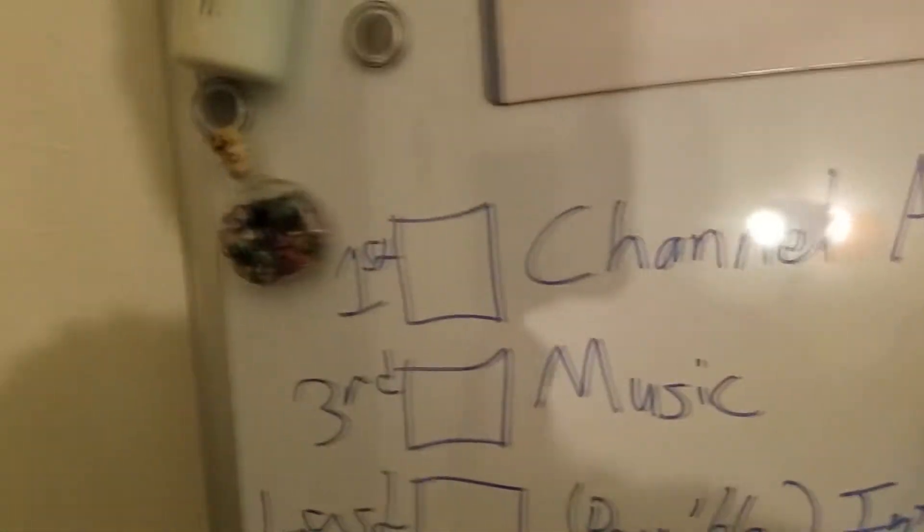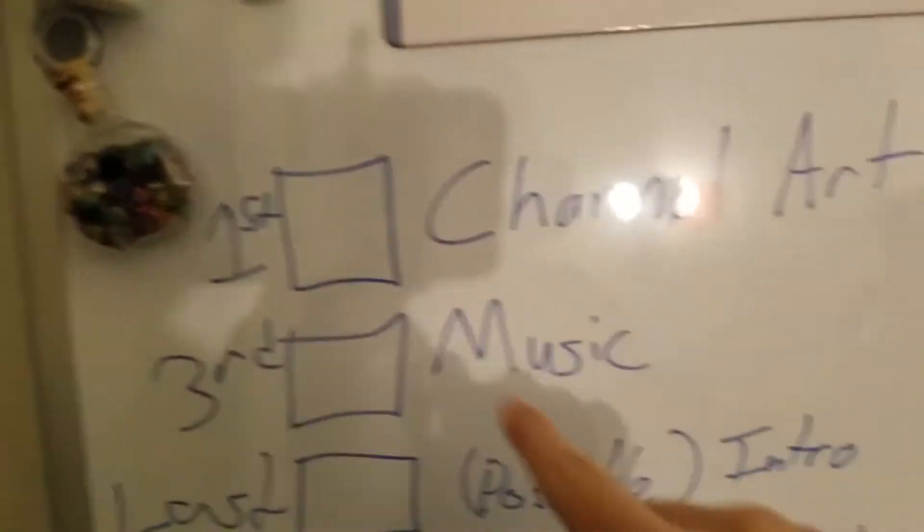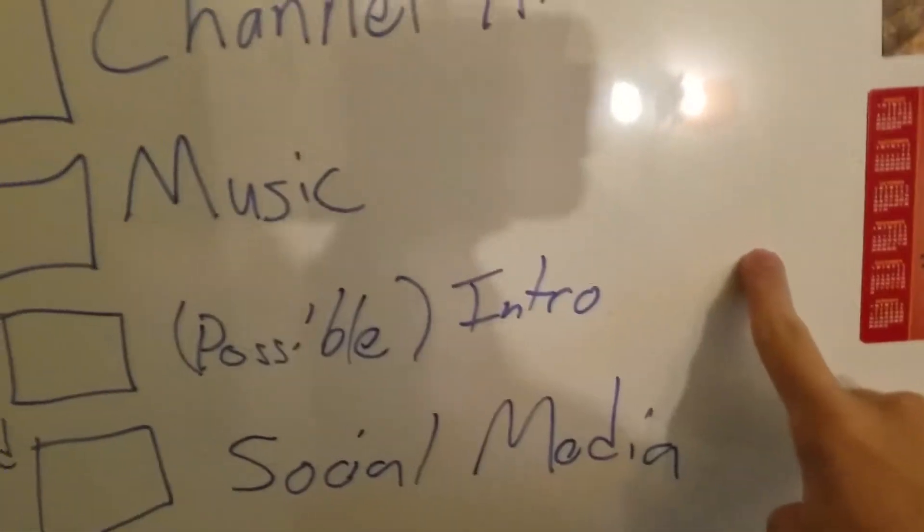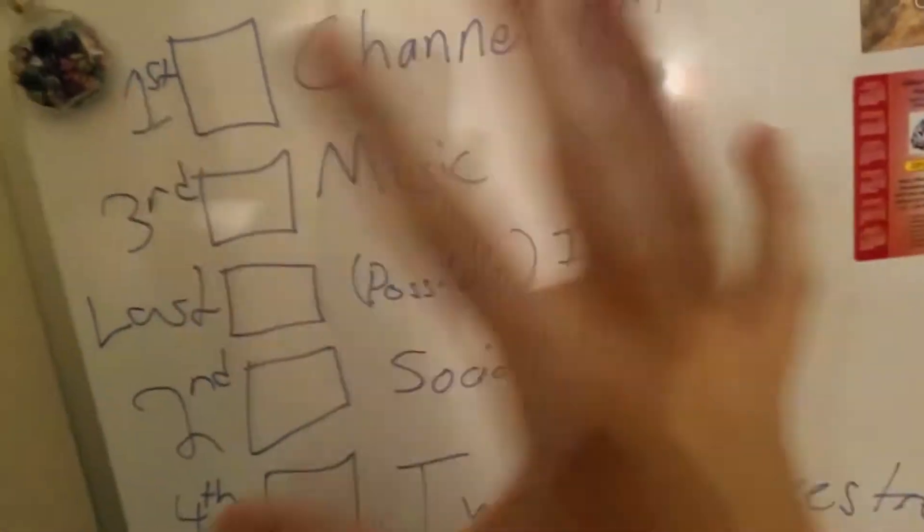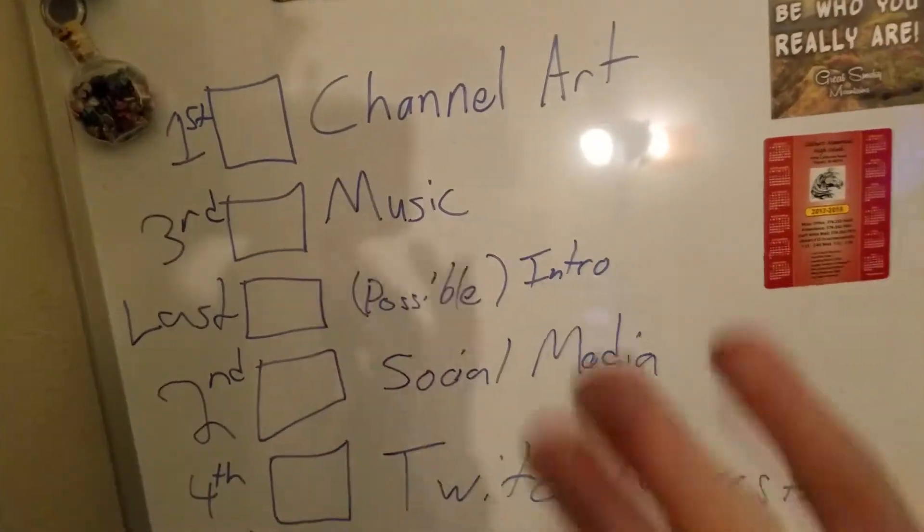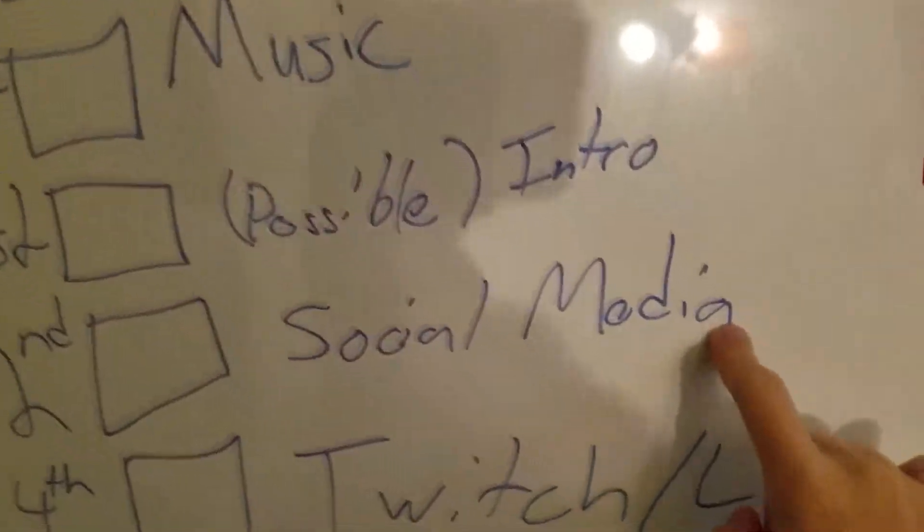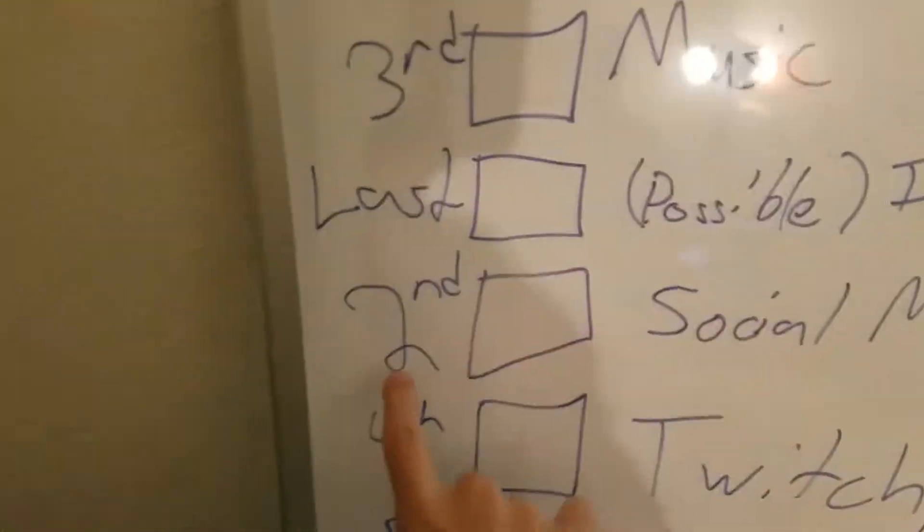Channel art, boom, number one. Music, boom, number three, because I'll tell you what, possible intro, that's last though. I'm thinking about it, this is gonna be like a little overlay, like a little flashy thing. Social media, that second.